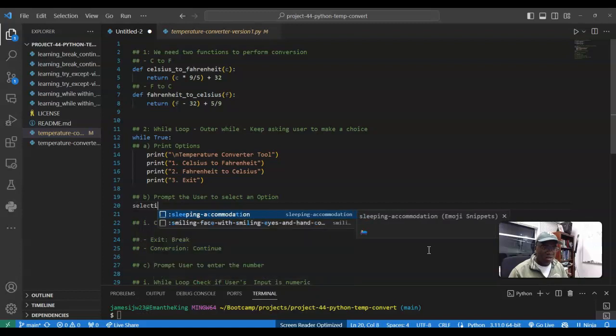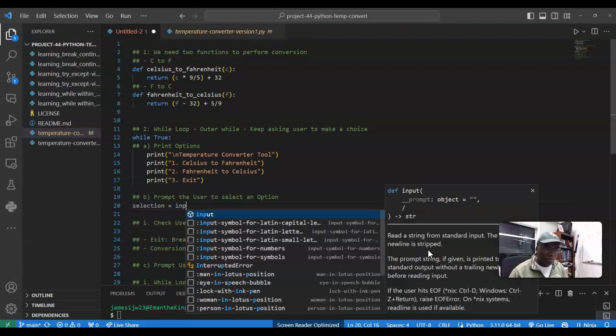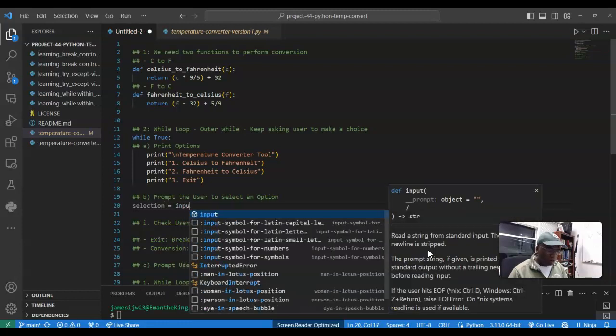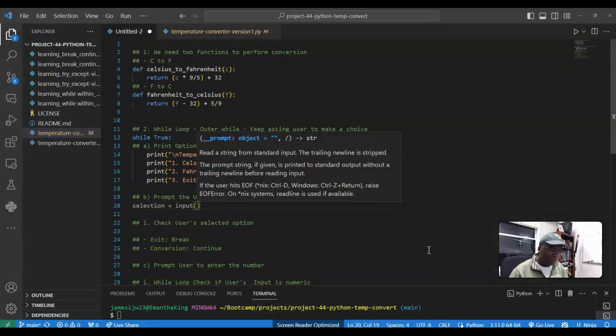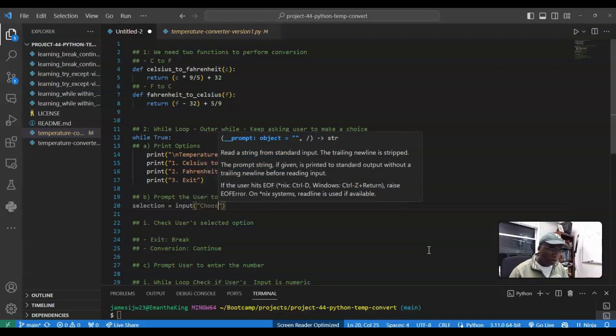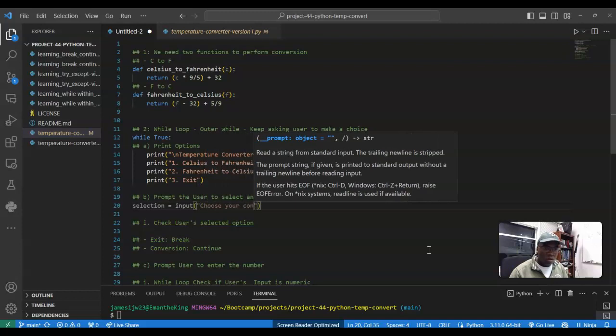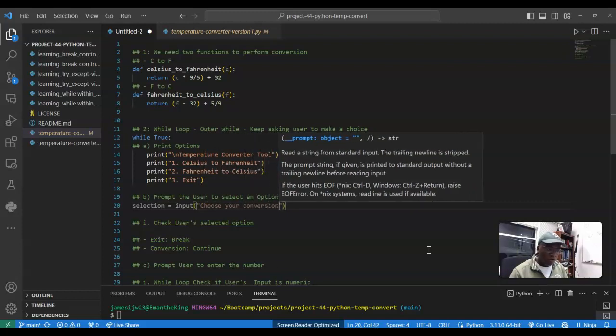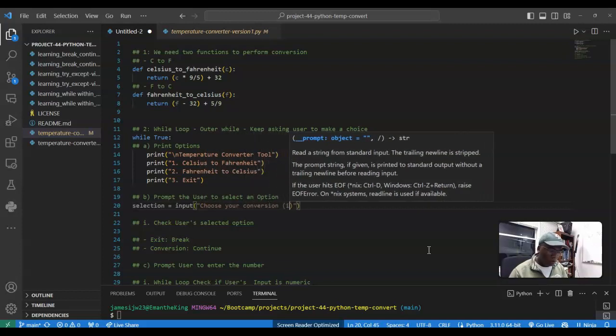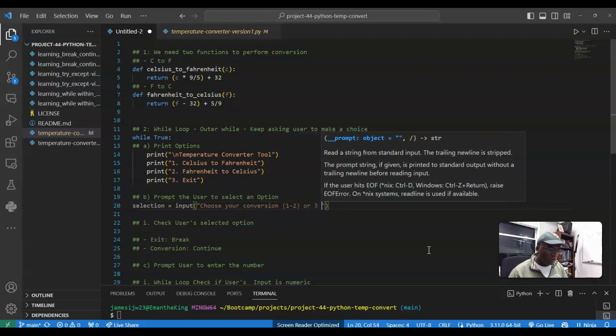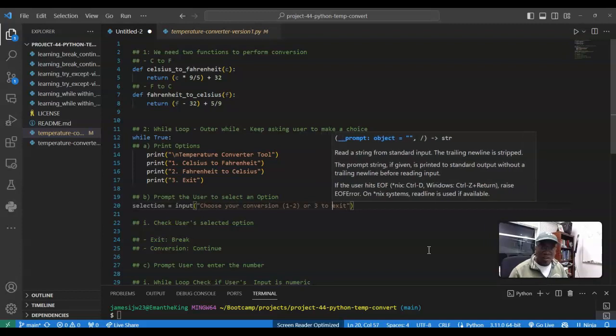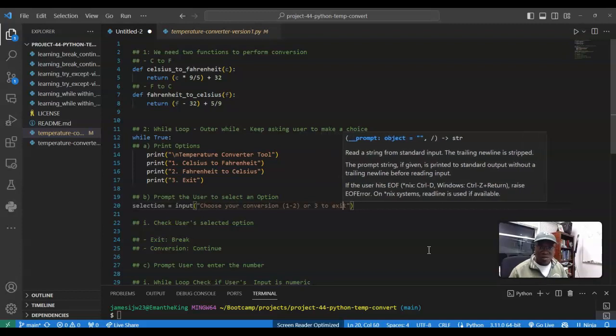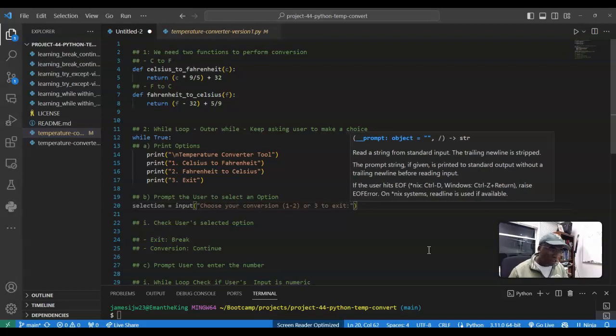Selection is equal to input. Since it's not numeric input, choose your conversion, one through two, or three to exit. That's great, fantastic.